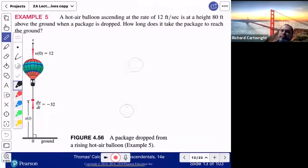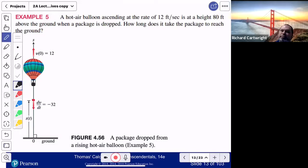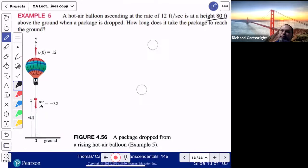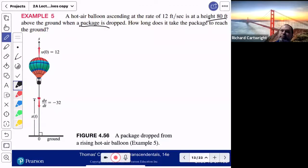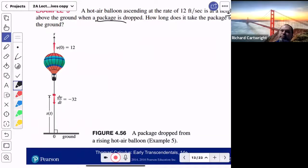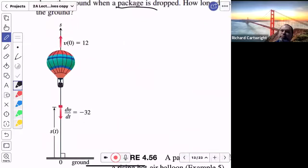A hot air balloon is rising at 12 feet per second and drops a package at 80 feet above the ground. We're given that dv/dt equals negative 32 — that's the acceleration in feet per second squared. The derivative of velocity is acceleration. The acceleration is negative 32 because gravity pulls objects downward.